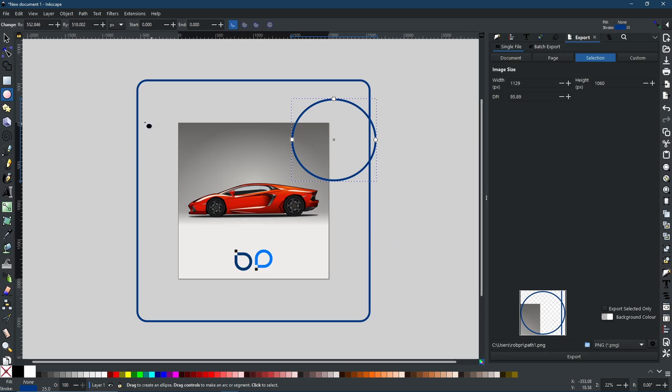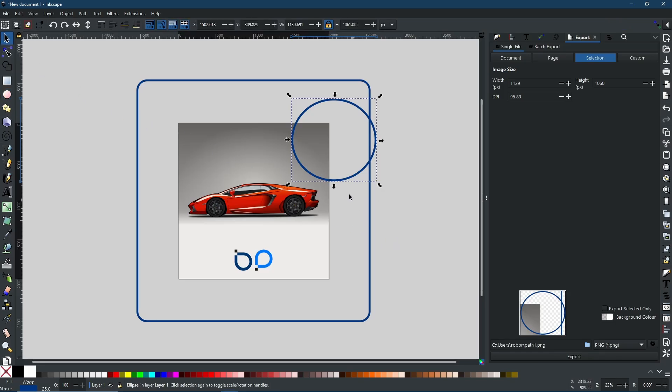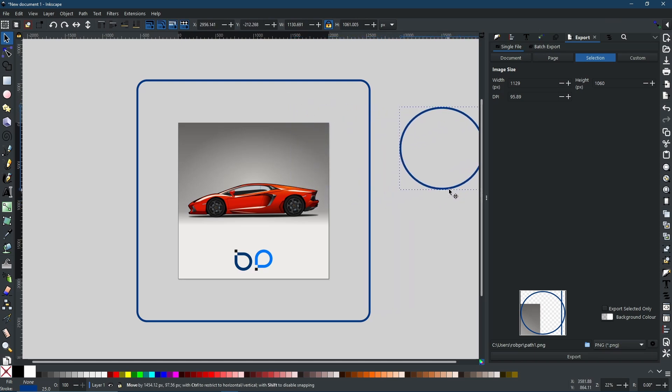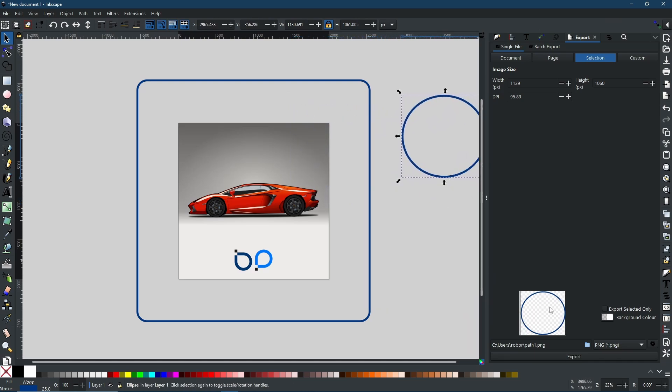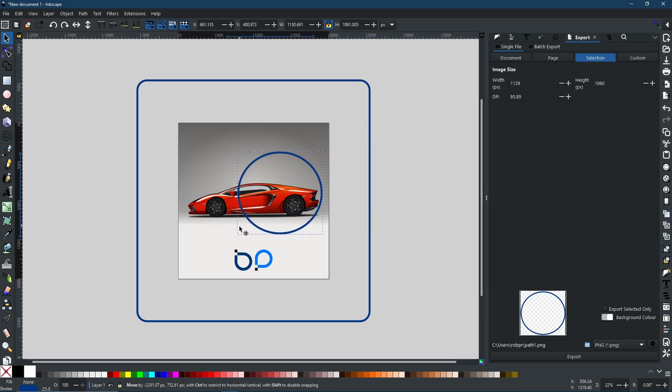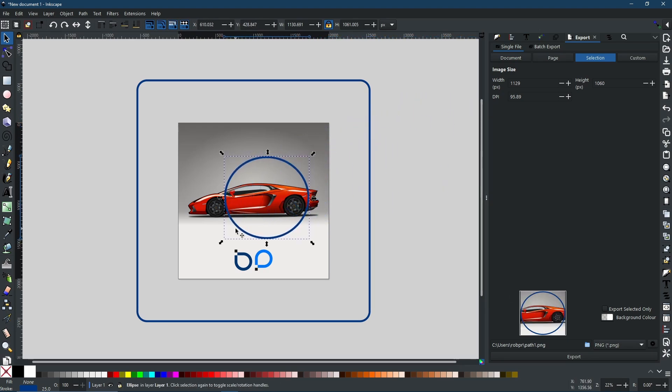But if I was to use my select tool and then grab this and move it out of the way, you will see it reflected in the preview window right here. Also, if I move it over the picture, you will see it changes again.